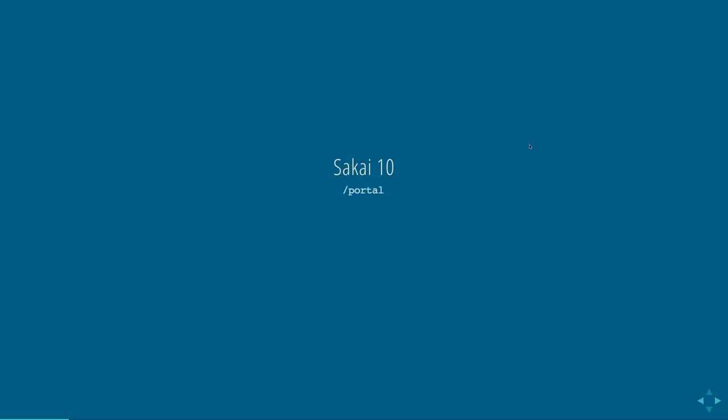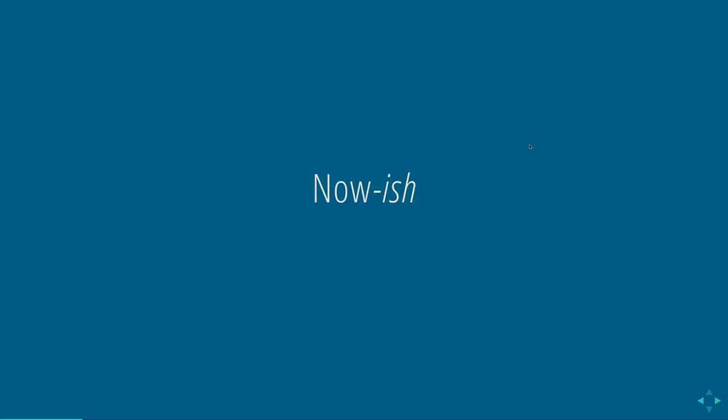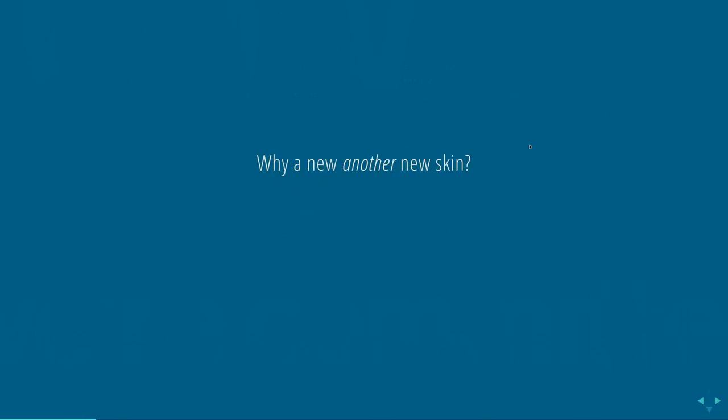So let's talk about what Morpheus is. So Morpheus is two parts. And it exists in the portal. So it is in Sakai 10. It's experimental. So it's not turned on by default. It's still a work in progress. The plan is to make it the default in Sakai 11. But we have quite a bit of work to do in usability testing and UX and stuff like that. It's in two parts of Sakai, portal and reference. And here are the SVN links. And it's now-ish. So it's in there. The templates were committed in February. They're actually being refactored a little bit. And then the Sass is under active development.